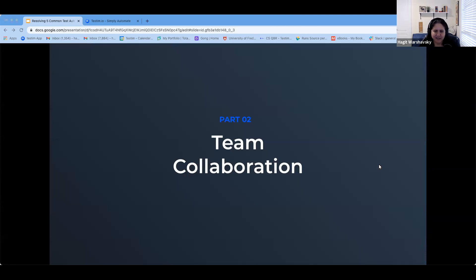I'll start with the first challenge that we see a lot, and I think this is a main challenge: team collaboration. Teams are made up of different kinds of people with diverse skill sets — test automation engineers, developers, or manual testers. If you want to start practicing test automation, it's not just about the skill set or skill level of your team. You must also ensure that people are communicating openly and efficiently, because lack of collaboration spells disaster when teams try to embrace test automation.